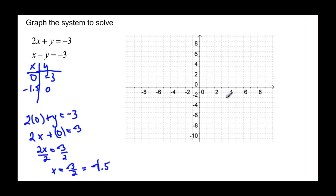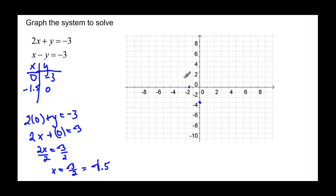Two points would give us a line. Notice our scale is two on our graph, but each dotted line is one. So we plot zero, negative three, and then negative one point five, zero as my x intercept. And I can draw my line — it won't be perfect here because I don't have a straight edge.